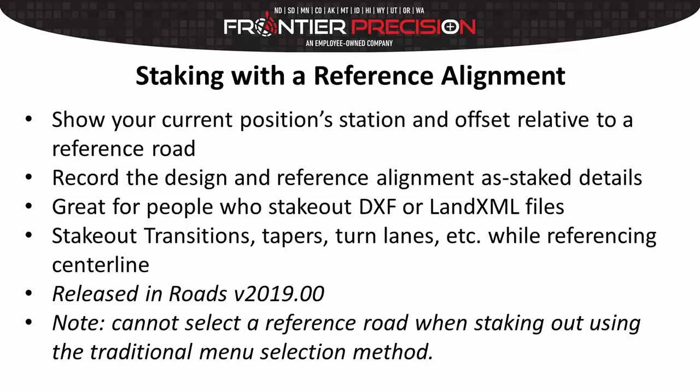This includes staking out transitions, tapers, turn lanes, and other features such as this while still being able to reference another alignment such as the road centerline.